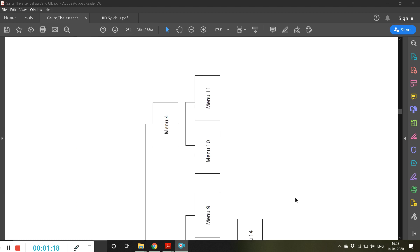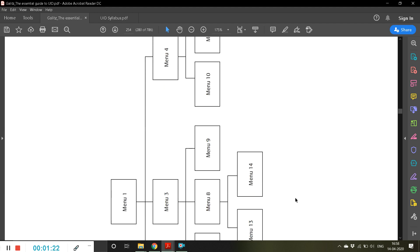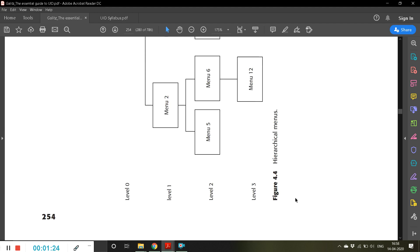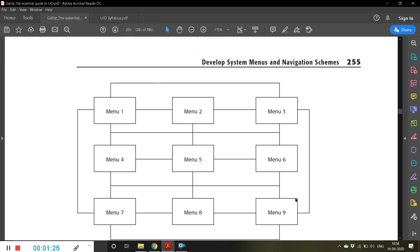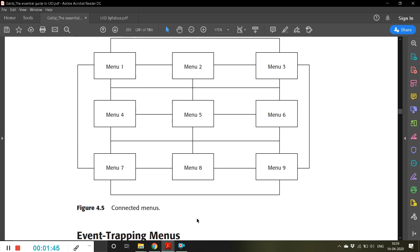An example is shown here — this is how a connected menu looks. All menus are connected together, so the user can go straight to menu 7, or go to menu 2, menu 4, menu 5, or menu 3.